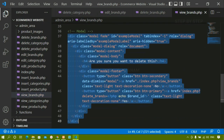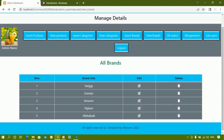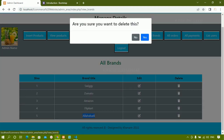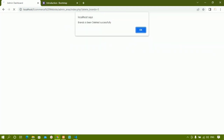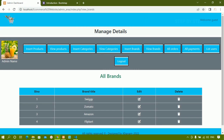The same code you can add in view categories and view products pages. Before deleting any item, if you want a confirmation message you can do this. Now when I refresh and click delete on 'Allahabadi' — if I click No the data will not be deleted. If I click Yes, you can see the brand has been deleted successfully and 'Allahabadi' is gone from the list.